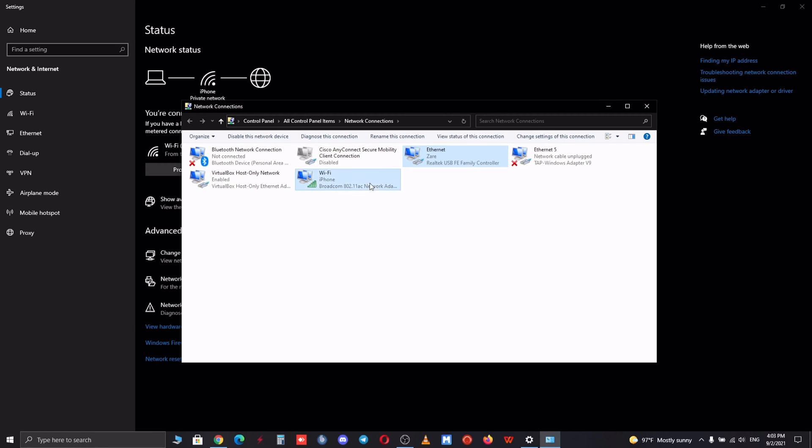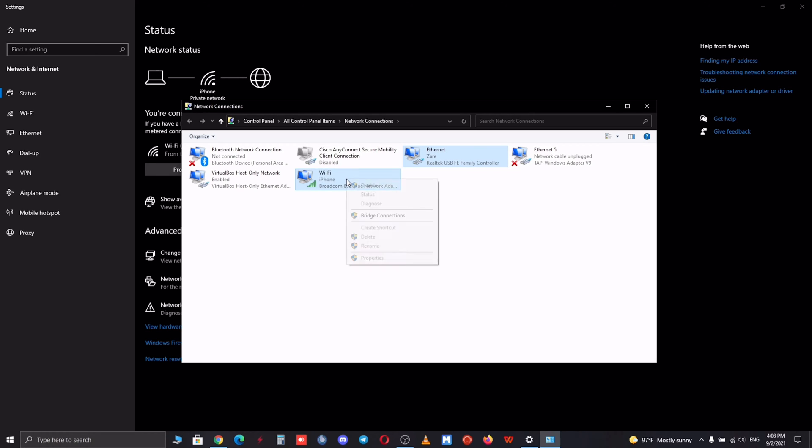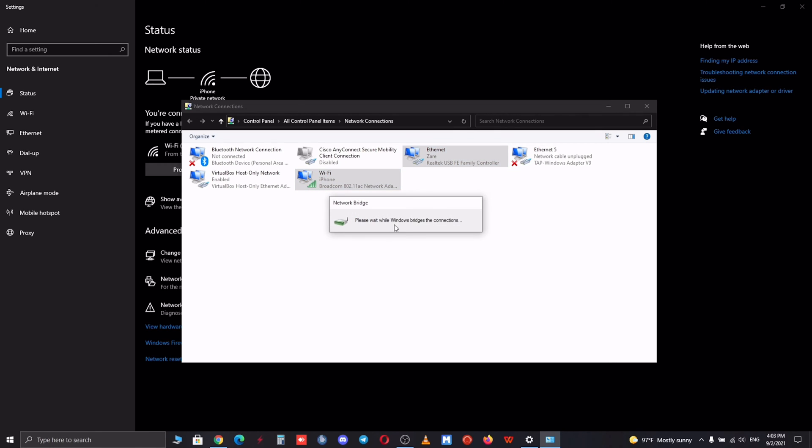First hold down the control button and select both of the connections that you try to combine together. Then right-click on one of them and select bridge connection. It might take a few seconds and after that you will see a new connection called network bridge.